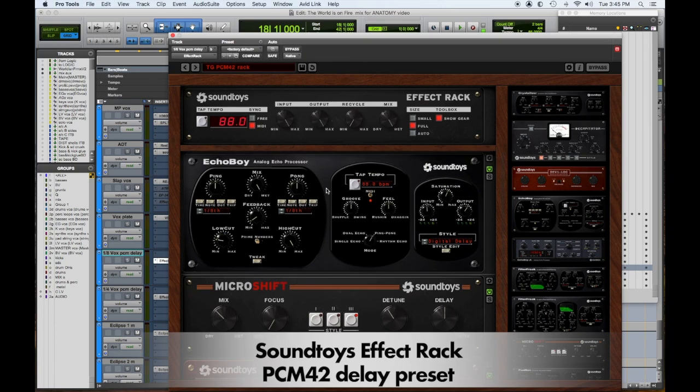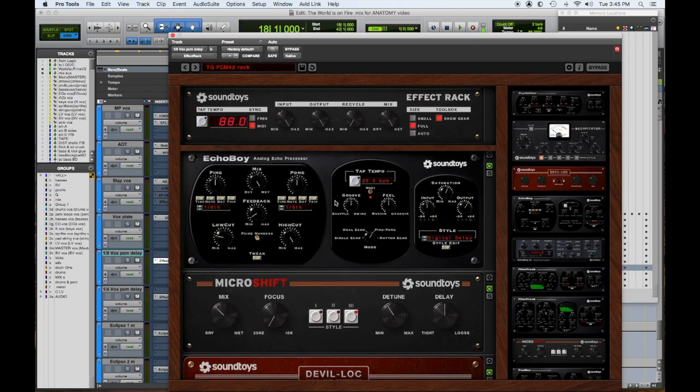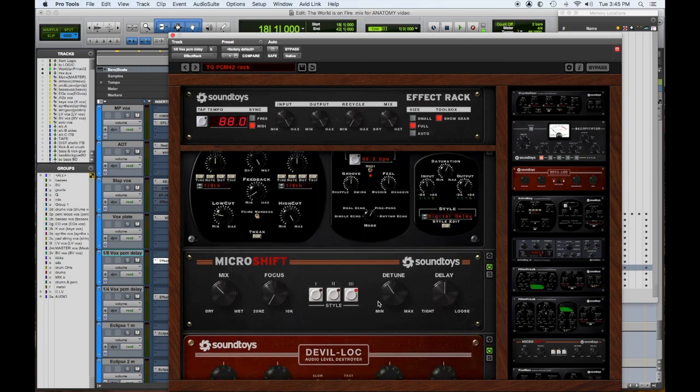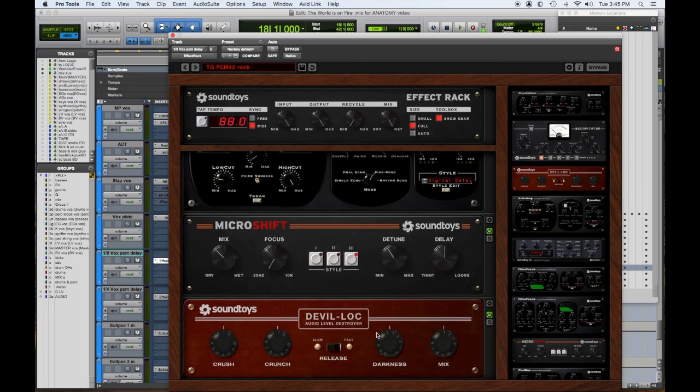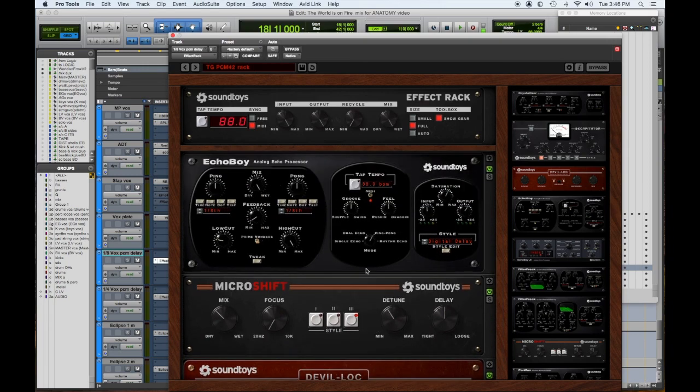And what I came up with - and I went back and forth with a couple friends and Ken at Sound Toys - was a digital delay with this micro pitch shifter and the Devil-Loc. So these guys are for having an eighth note and a quarter. I can change it to any delay I want.